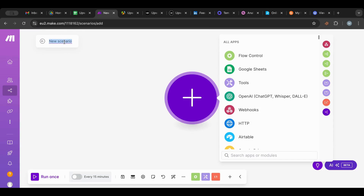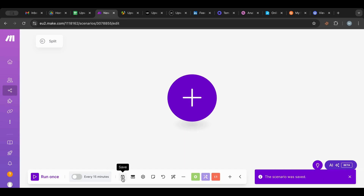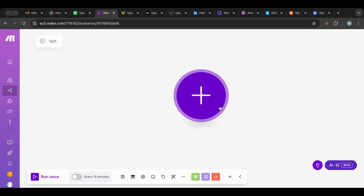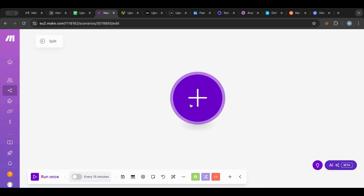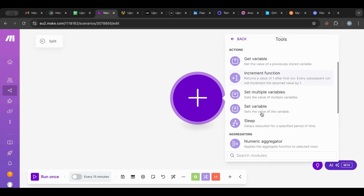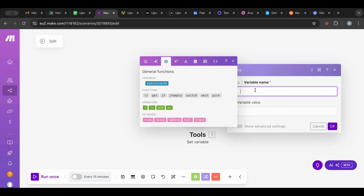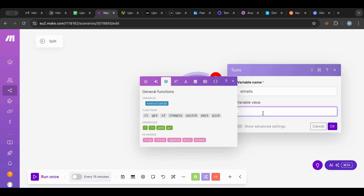Let's dive right in. Create a new scenario — as always I'm going to name this 'split'. Save — save is very important. So we have our node here in Make. Let's click plus and create a variable; I'm going to name it 'email' and type in a couple of emails here.